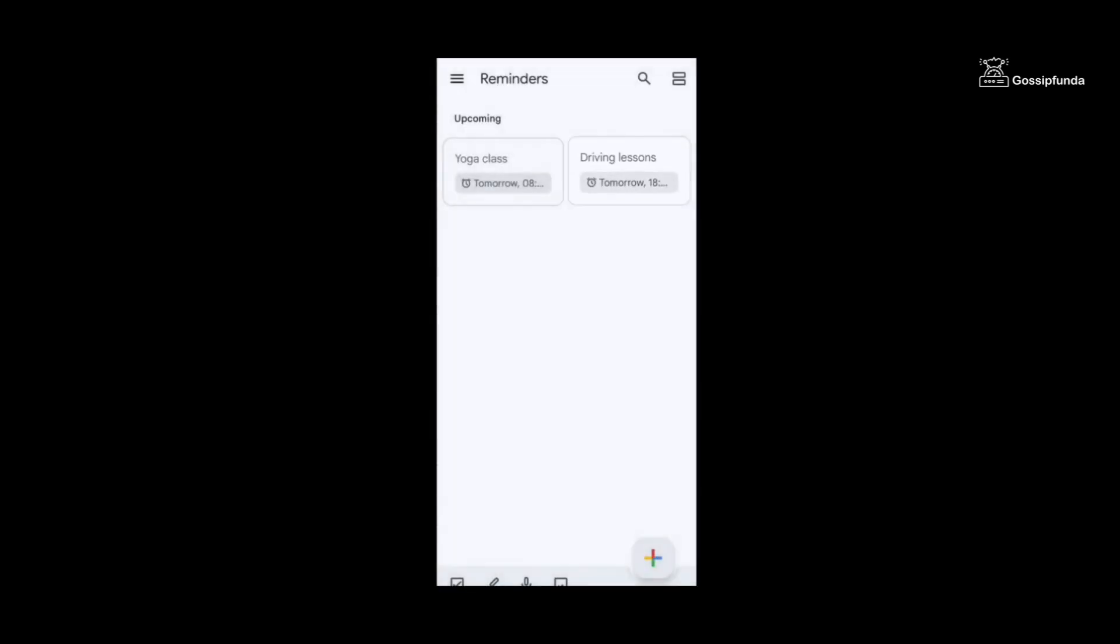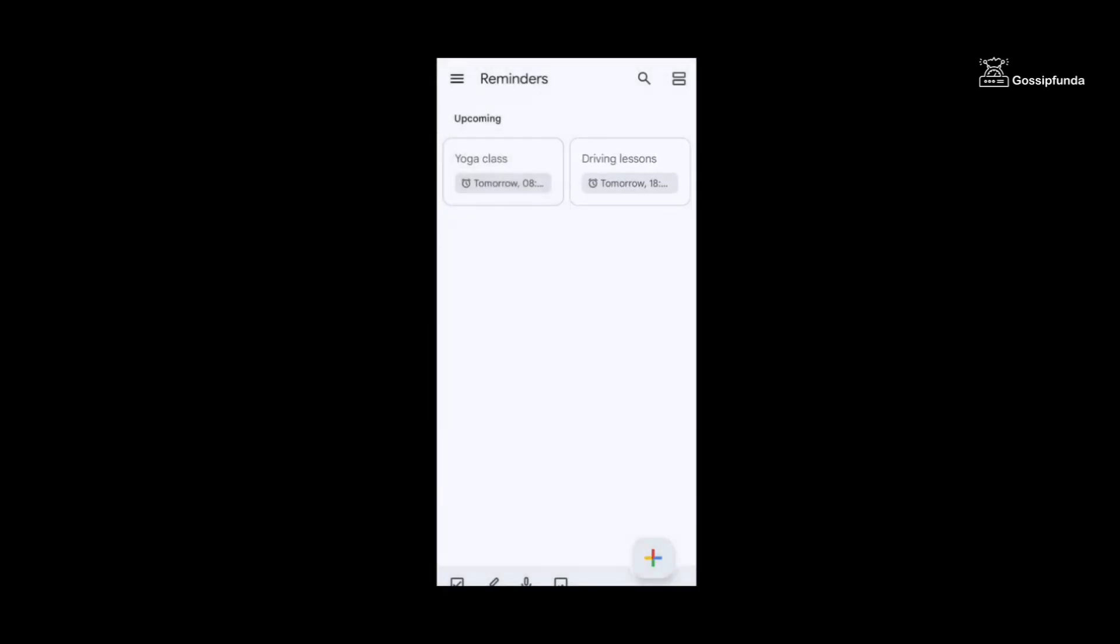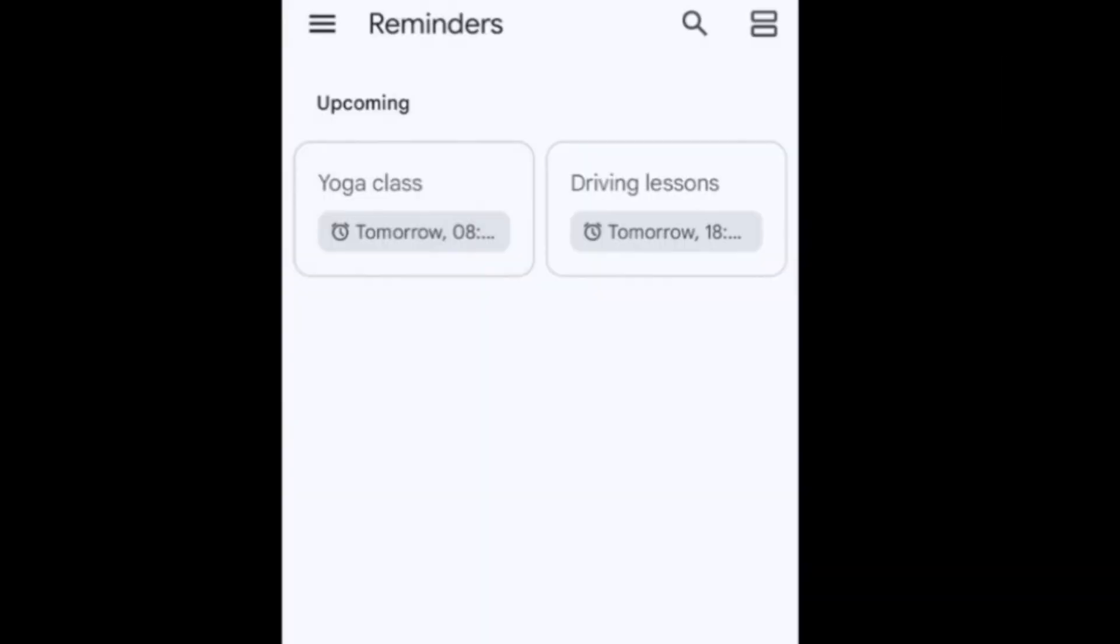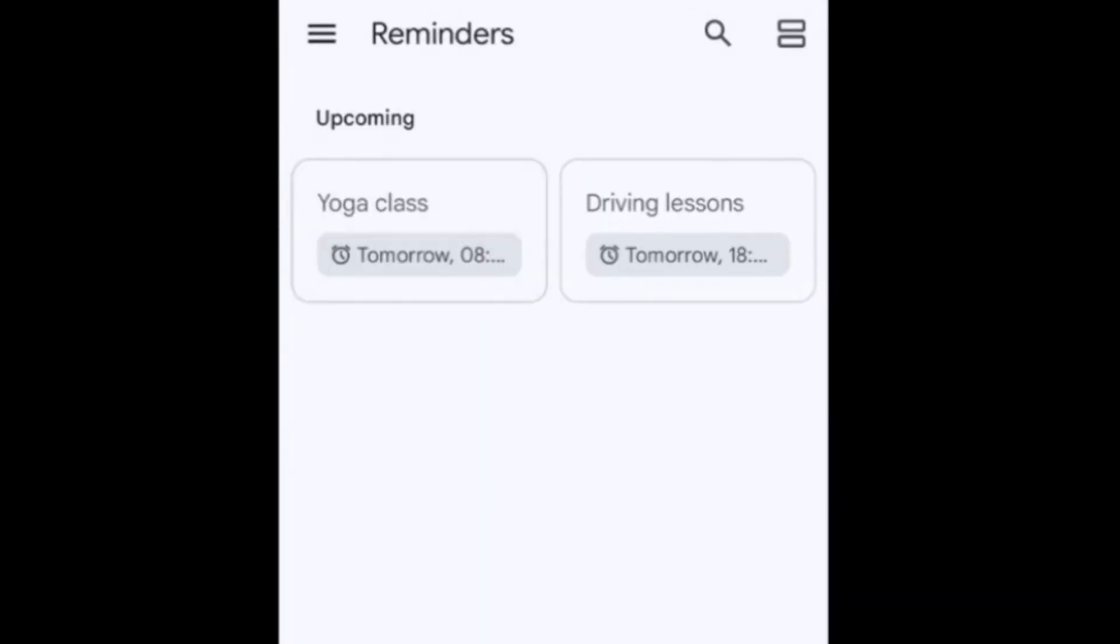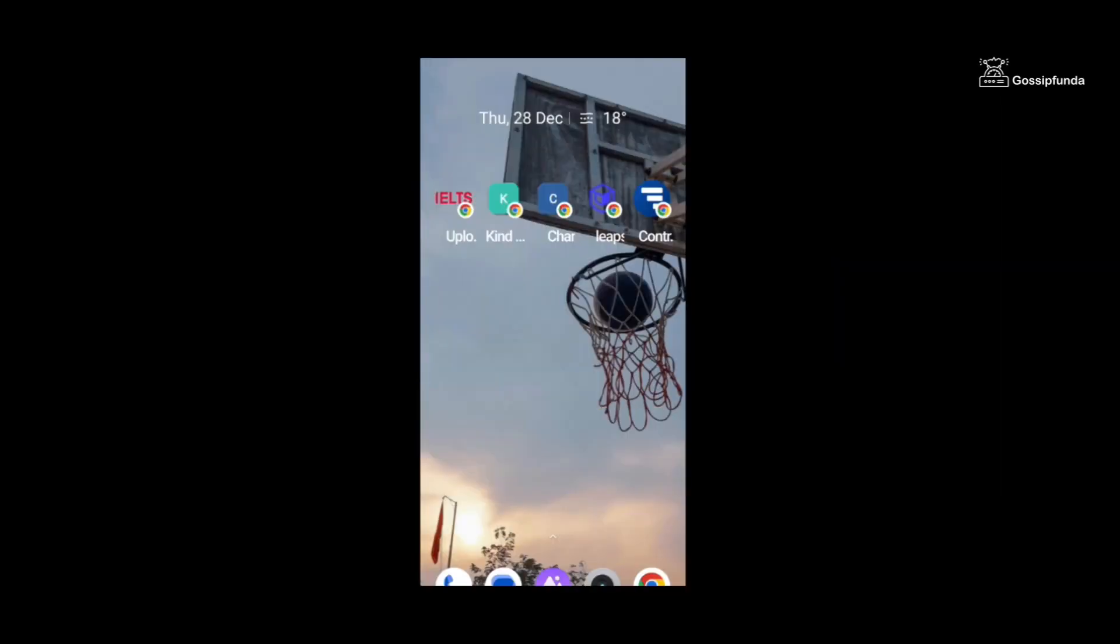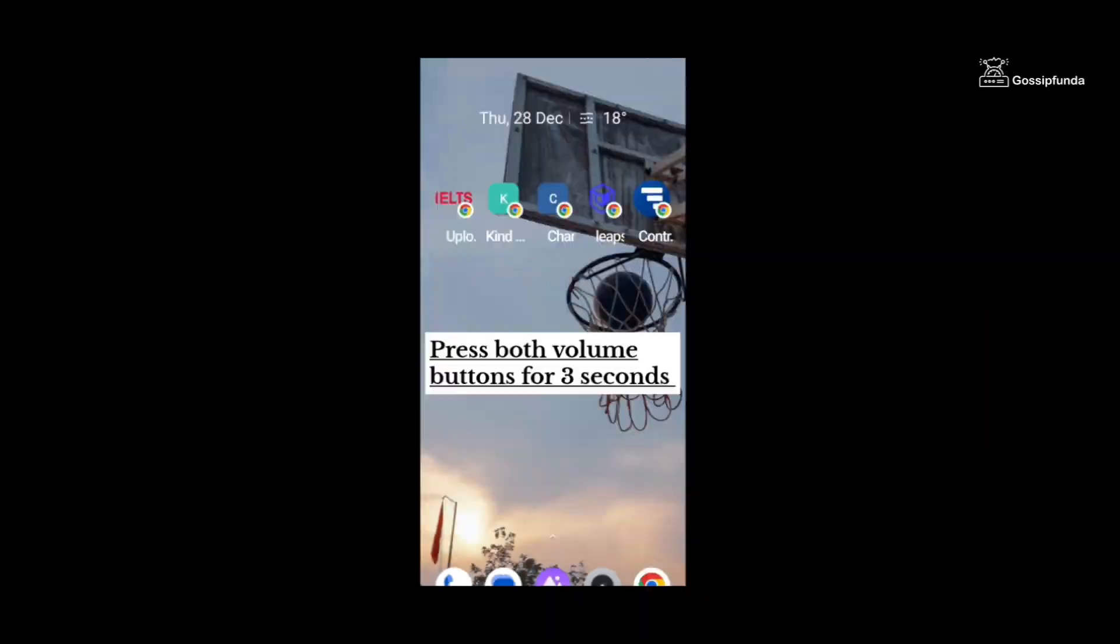I am setting it to 6 PM and for tomorrow. Now I'm gonna save it. So here you can see the yoga class reminder and my driving class reminder. Now the fourth one is Talkback mode. It is a really accessible app for people who are blind and have low vision.